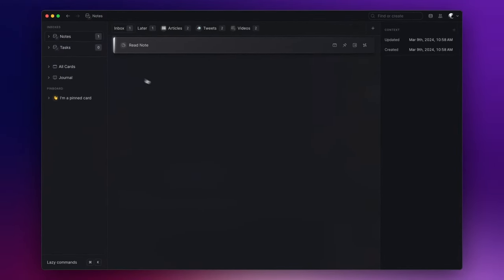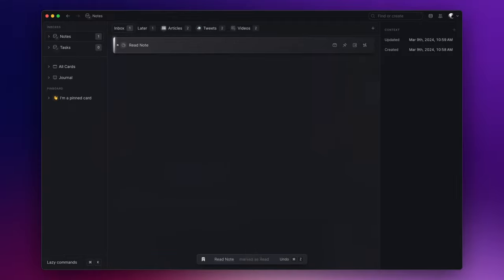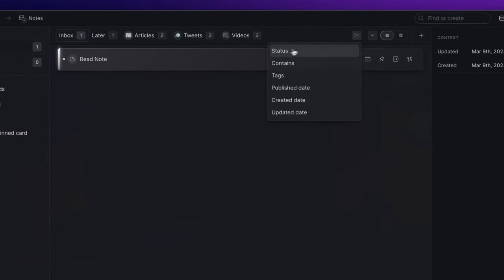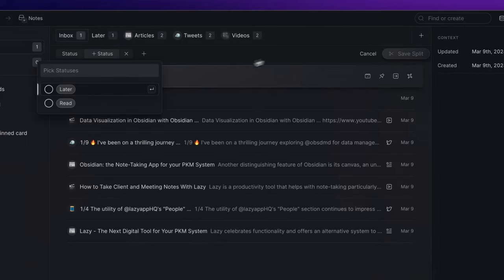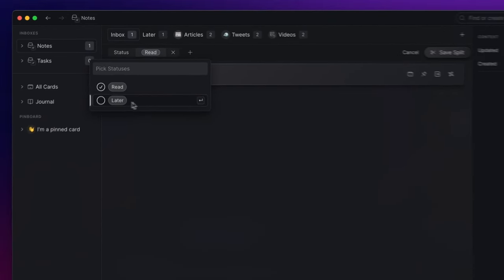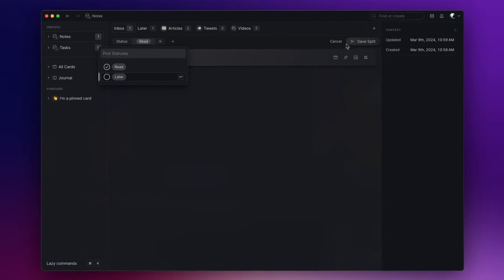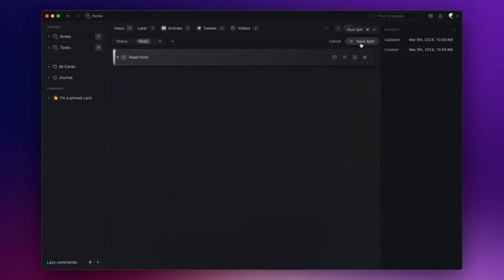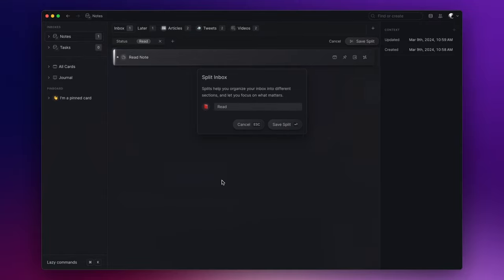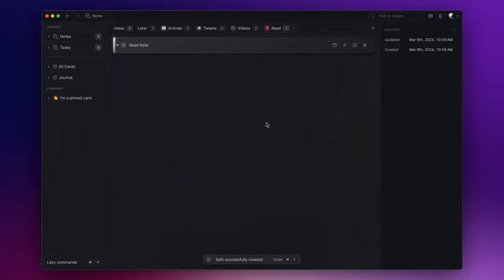And for content that you've consumed but still need to work with, you can mark it as Read by clicking R. But as you may notice, the content remains in the Inbox tab. A useful practice here is to create another split view, this time using the status and selecting Read. Let's name it 'Read' and assign it a book icon. It's here that you'll find all the content you've consumed but still need to work with before complete archiving.